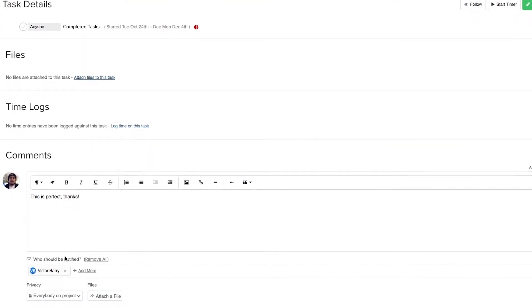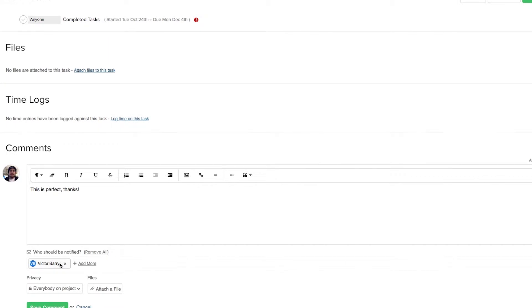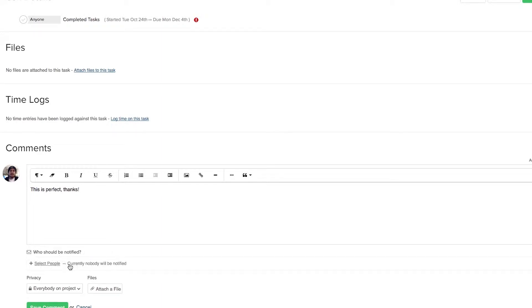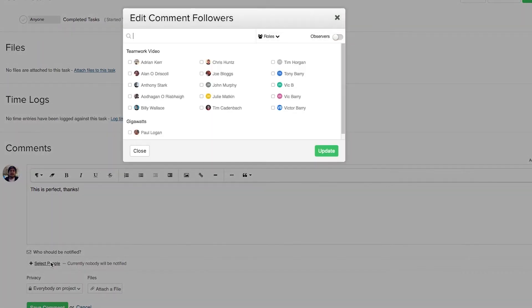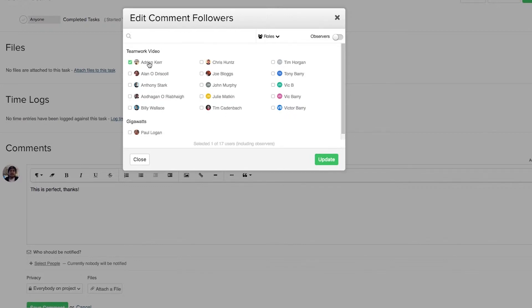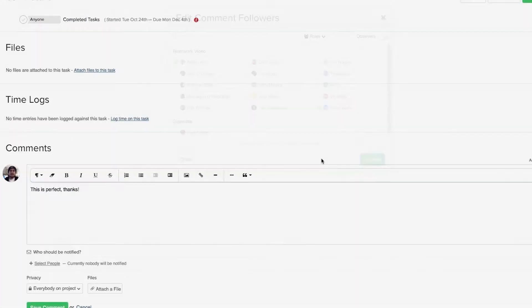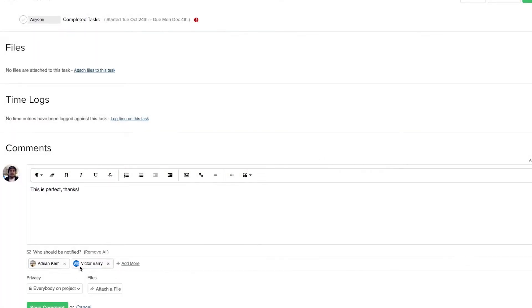Down here we can select who should be notified of this comment. You can see here that Victor is already notified, and we can remove his notifications by selecting the X icon next to his name. If we want to add anyone to our list of notified users, we can just select people here and select as many users as we like. So let's say that I want Adrian and Victor to both receive notifications. We just need to select update here, and now both of these users will receive notifications.